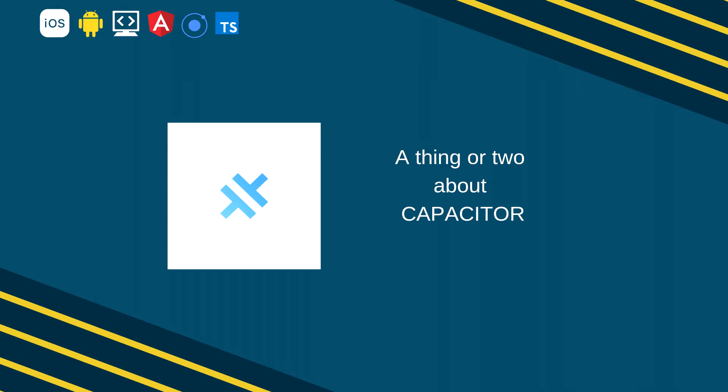As pointed out in my other videos capacitor applications work in iOS, Android, Electron and the web as progressive web applications. As of today most ionic applications run Cordova which is working well for many users.